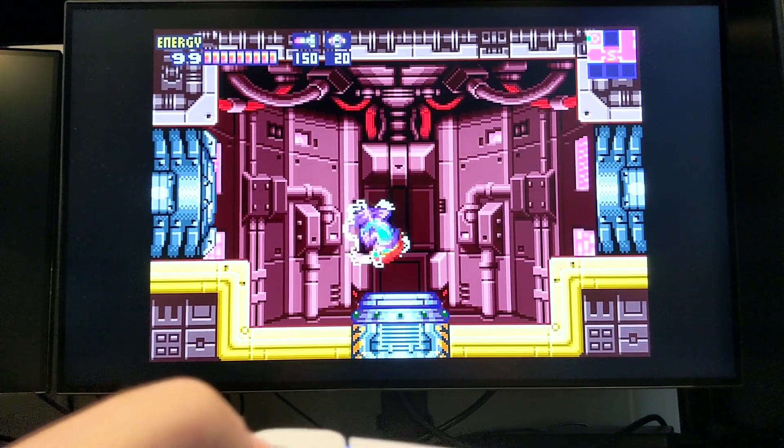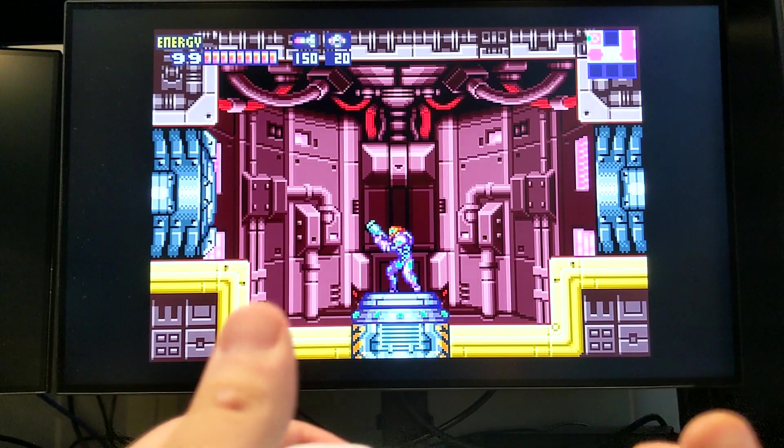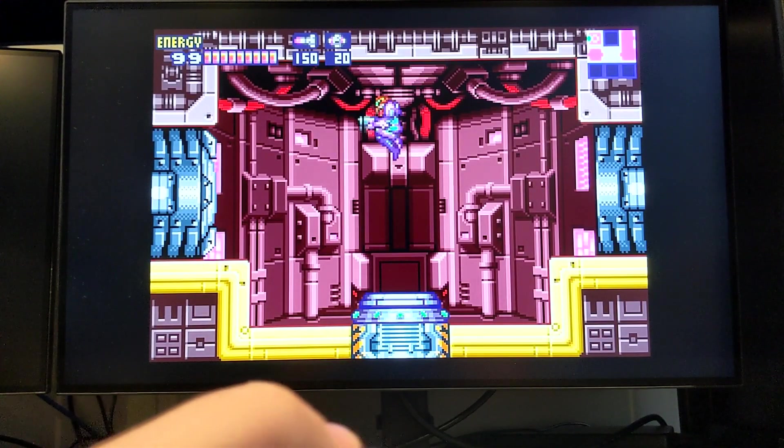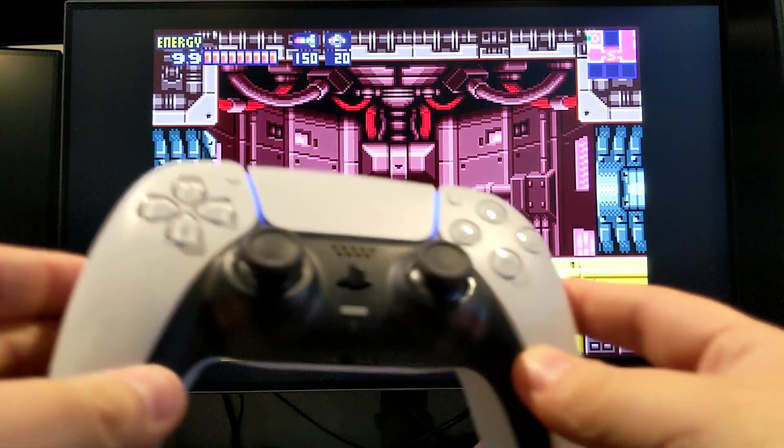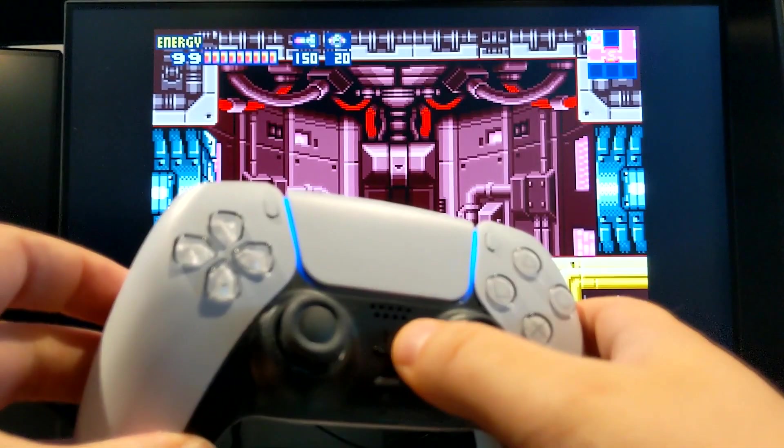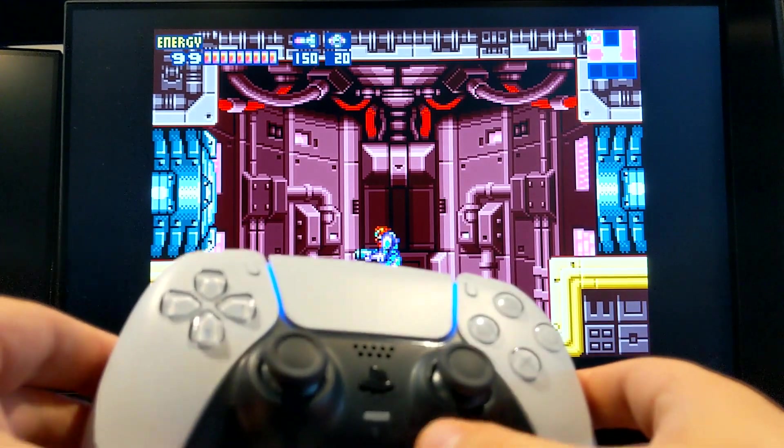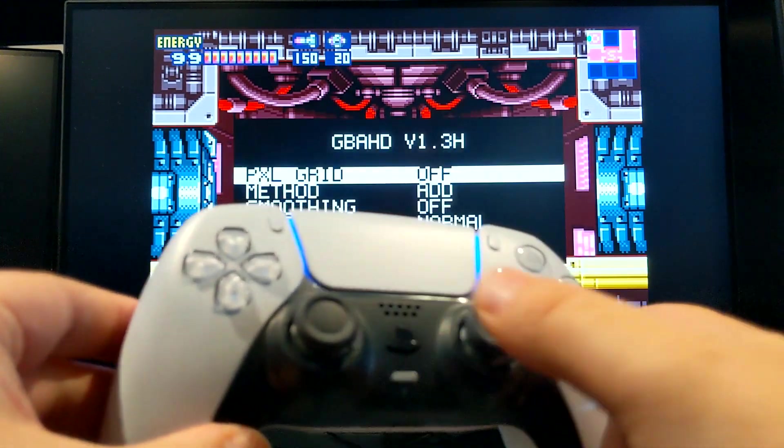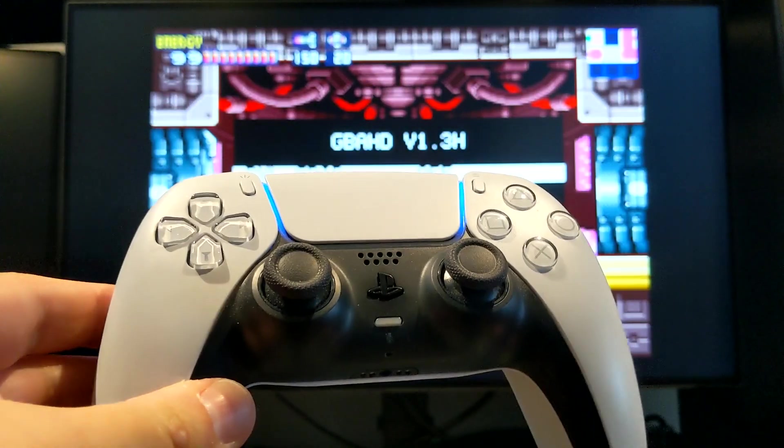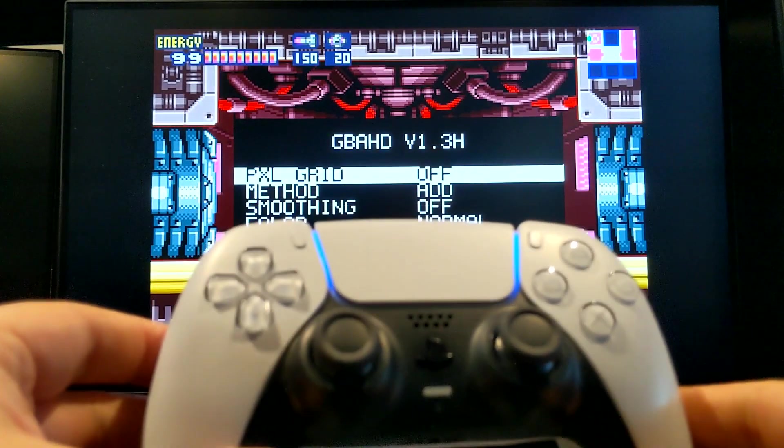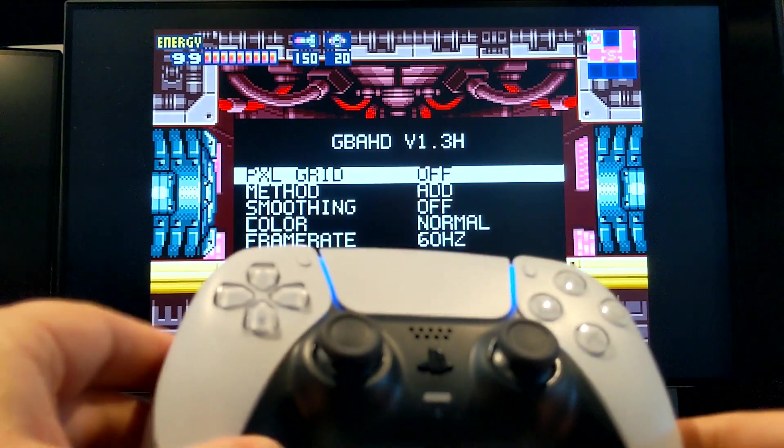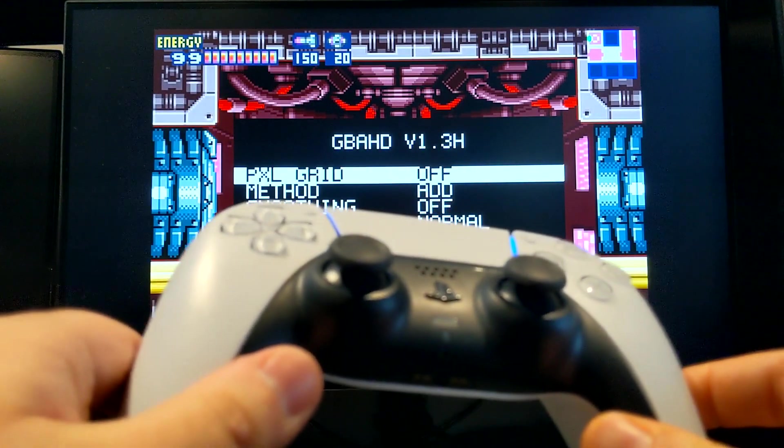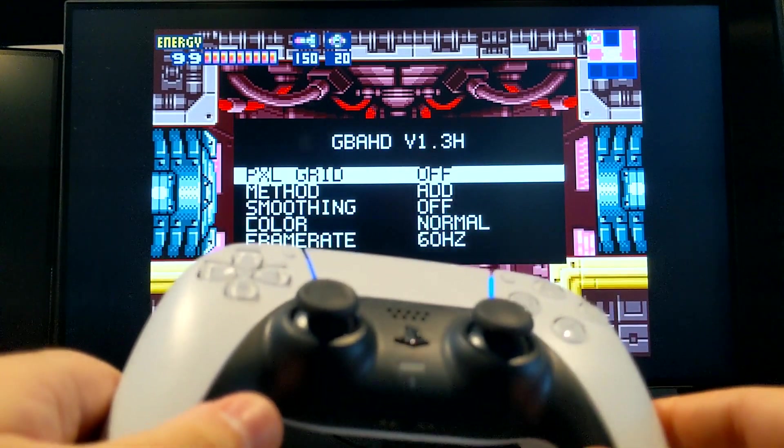You have the other button. You also have the GBA HD OSD menu. To access it with BlueRetro, you only press the Home button on your controller.